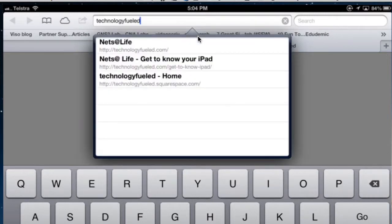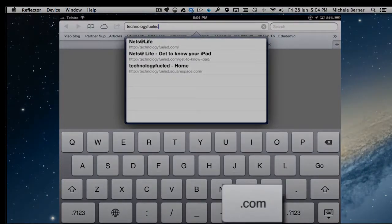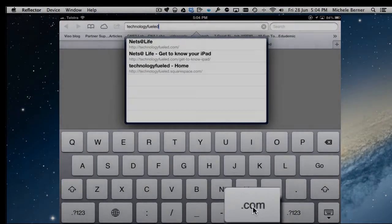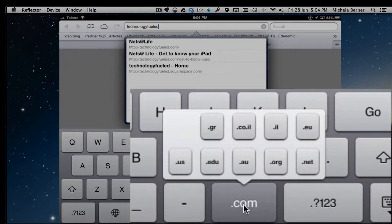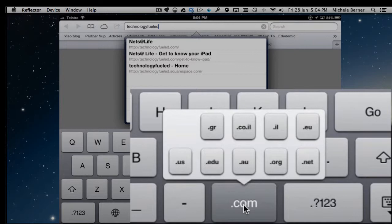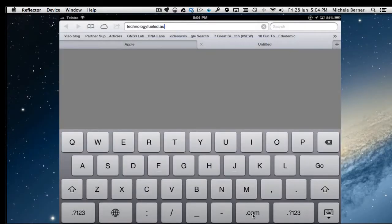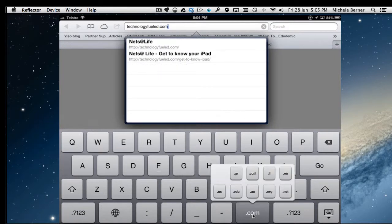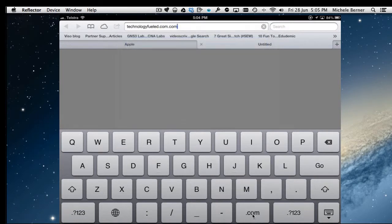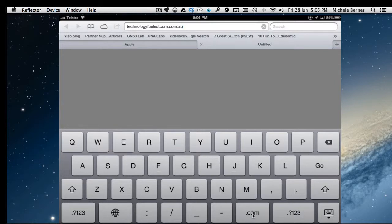Technologyfueled. I could type the full stop and the com, but there already is a .com sign there. If I hold that down, there are other types of websites. So if it's an au, .com.au for example, you could tap the .com. Let's just turn back to .com. And if I had to put an au on it, I could hold that down and slide my finger up to the .au.